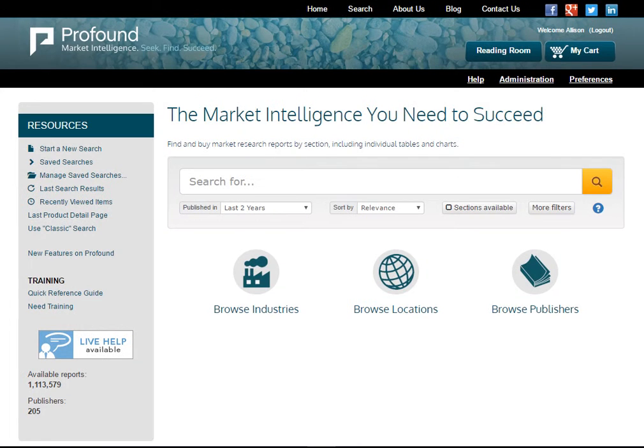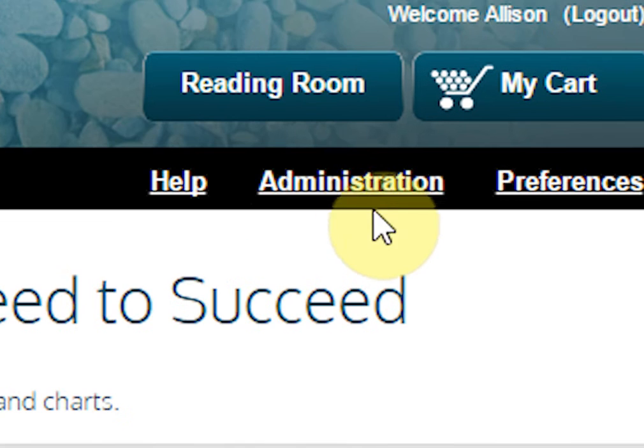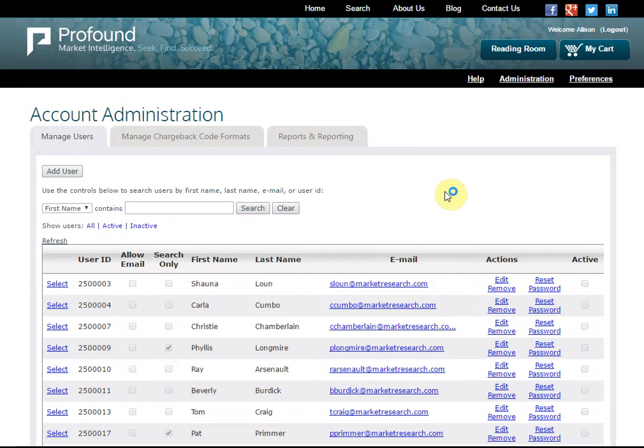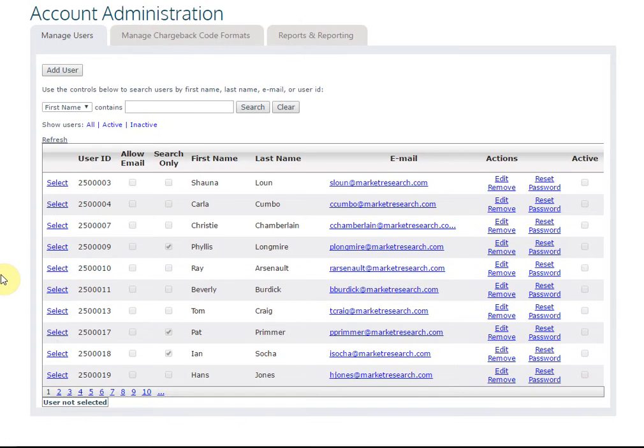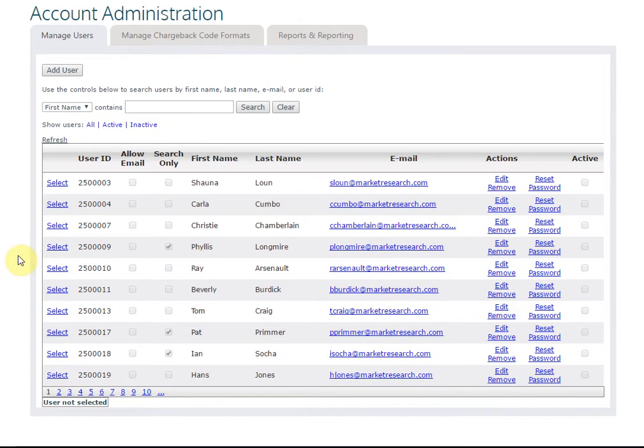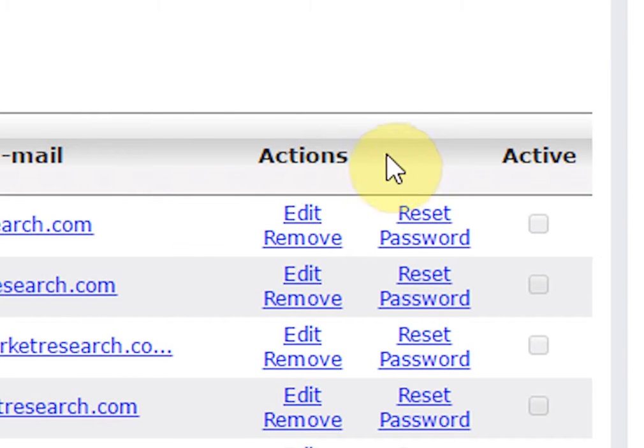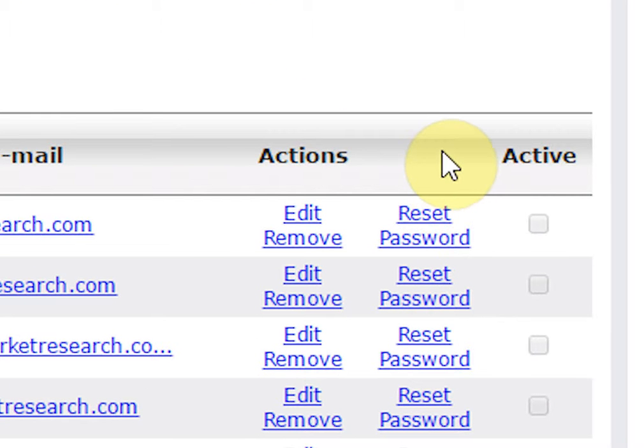Profound gives you the ability to manage multiple users from your organization. Within this screen, users may be added and deleted, granted permissions, and have their passwords reset.